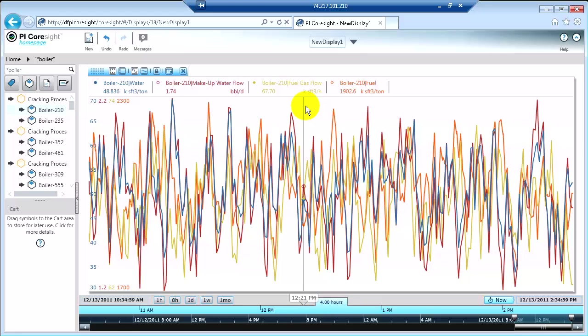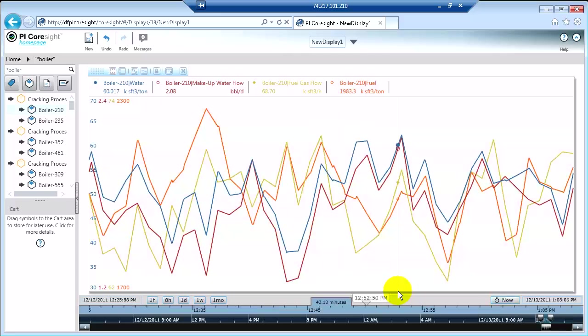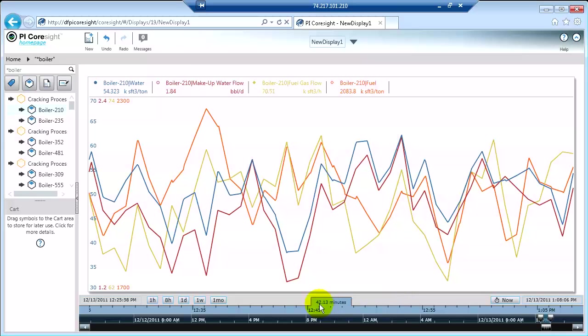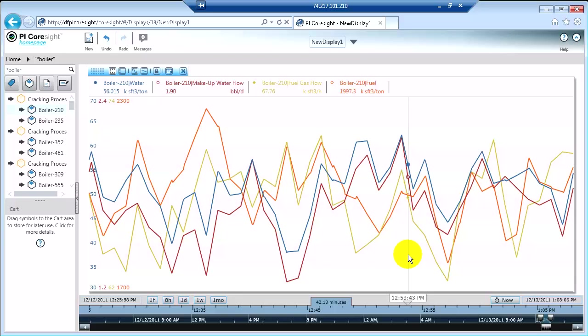Just like in all of our other clients, you can actually zoom in by just selecting an area that you want to see. And now I'm looking at 42.13 minutes. So that's kind of neat with the time range.